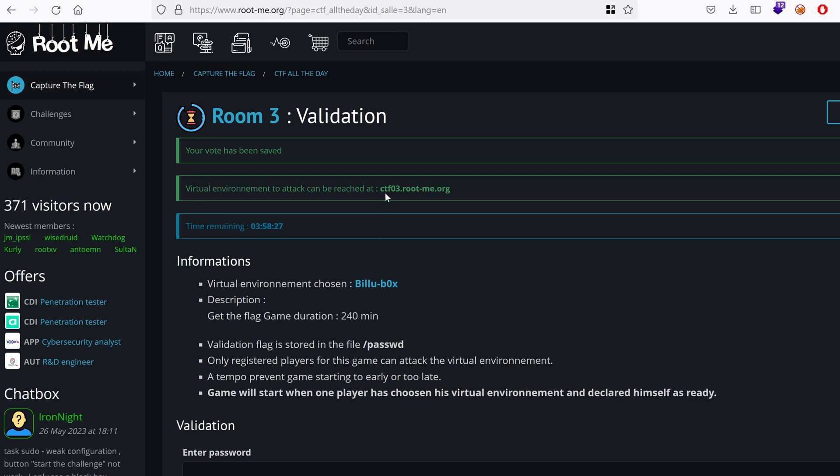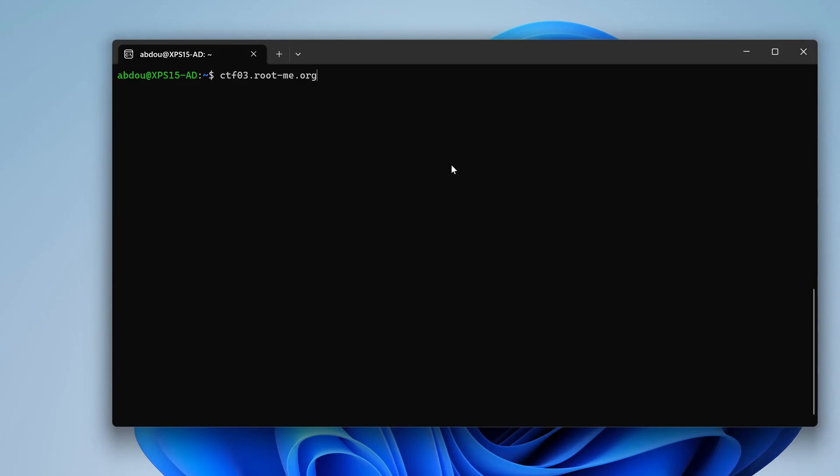The target is hosted online on ctf03.rootme.org. So we have this hostname, but what can we do with it? Well, the first thing is to perform enumeration.